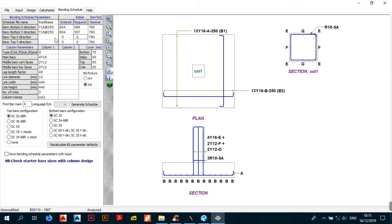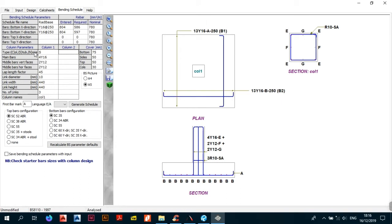This is where you change the main bars — the top section of the table is where you change the main bars in your foundation base. For the bottom steel we have Y16s at 250, which gives you 13 Y16s bar mark A at 250 B1. The rebar table shows required steel, nominal steel, and entered steel — just make sure your entered steel is above your nominal steel.